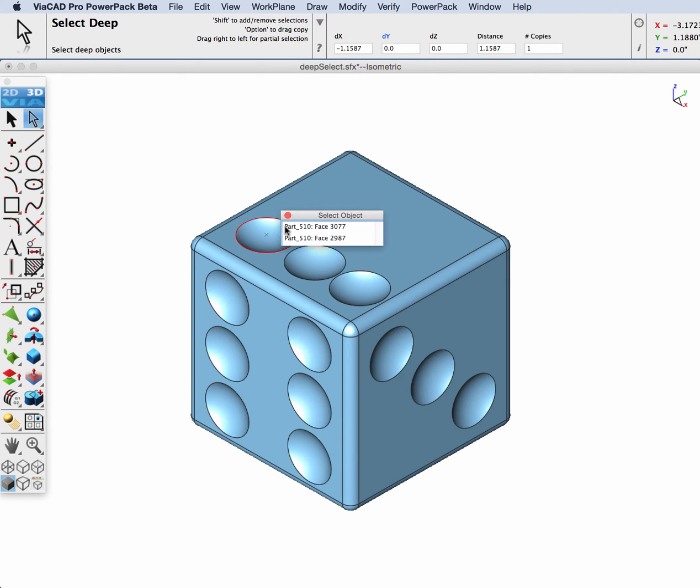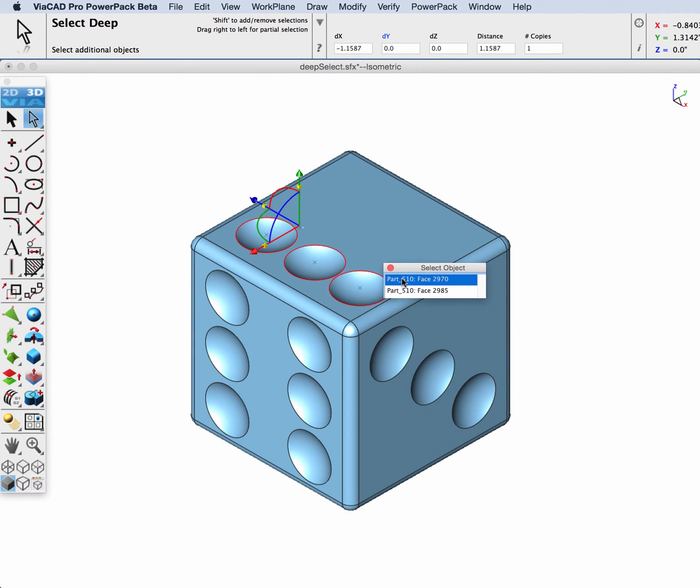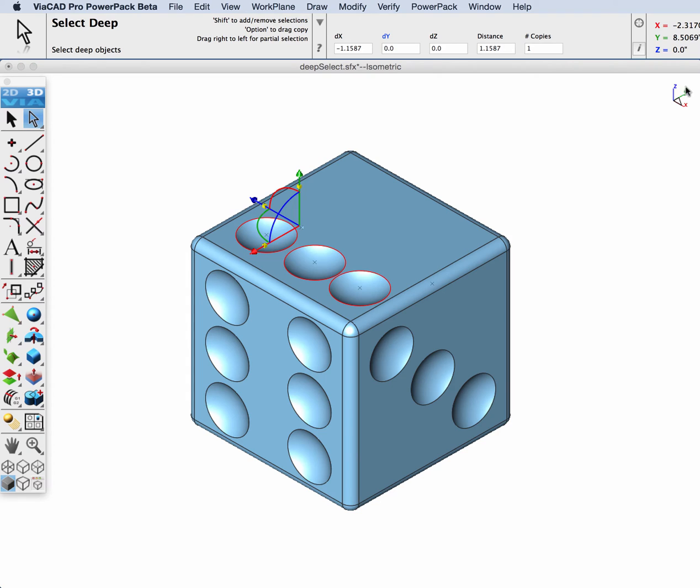And lastly, we're going to pick the three faces and then display the Inspector and use the Select Deep tool to change the color of particular faces on our part.